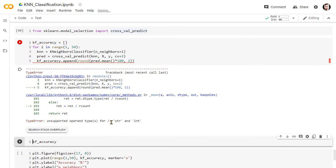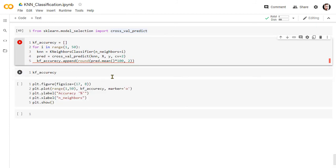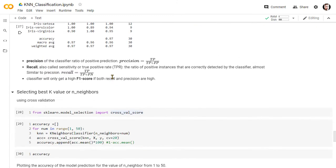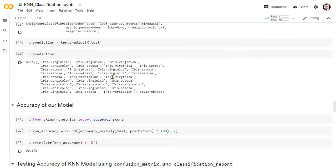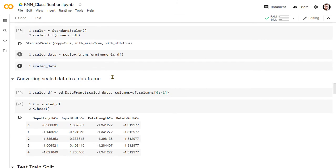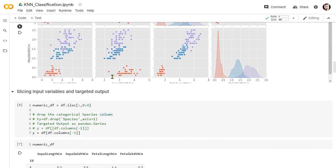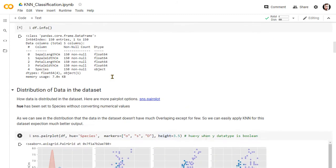Oh, this error causes because, unlike the cross-val score, cross-val predict cannot automatically convert the categorical targeted output to numerical values. So we need to explicitly convert the targeted output first before applying the function.